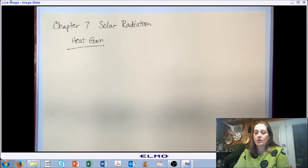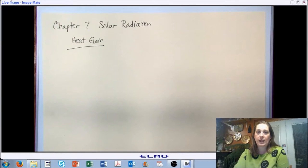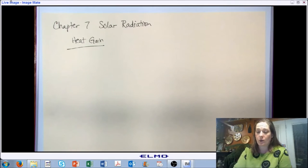In this chapter, or in this section of the chapter, we're going to try to tie things together and talk about the implications of solar radiation on heat gain to our building.